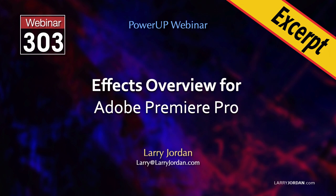This is an excerpt of a recent Power Up webinar with an Effects Overview for Adobe Premiere Pro. Hi, my name is Larry Jordan.